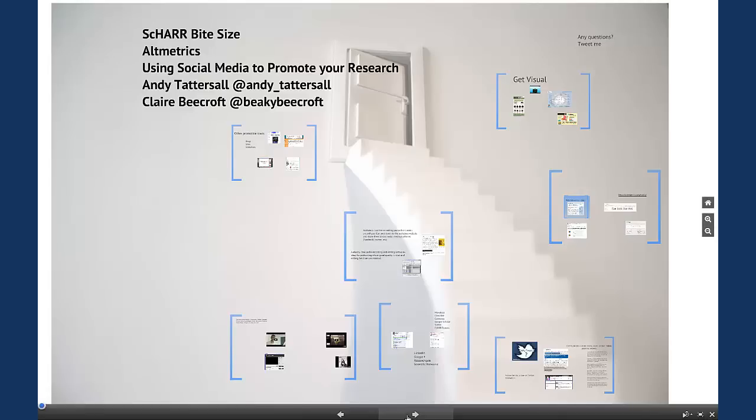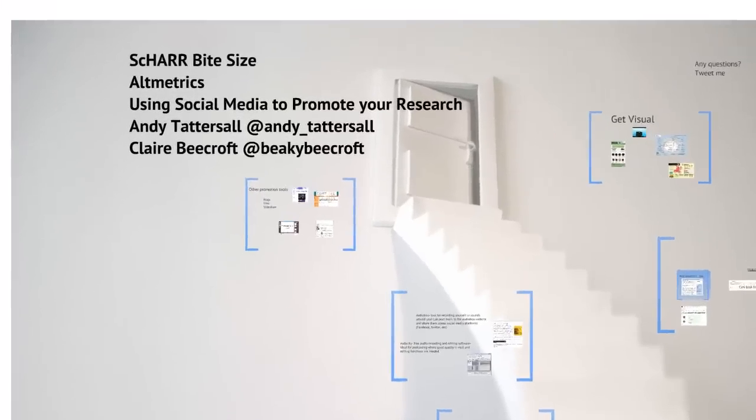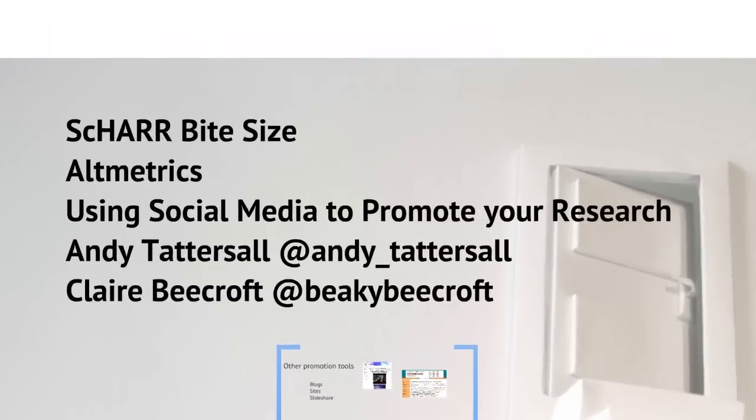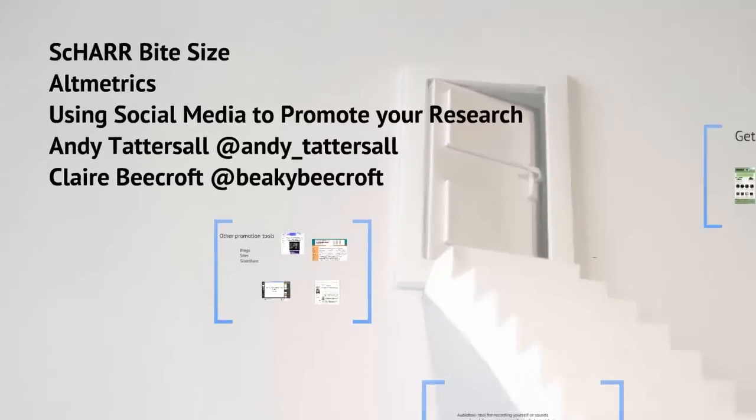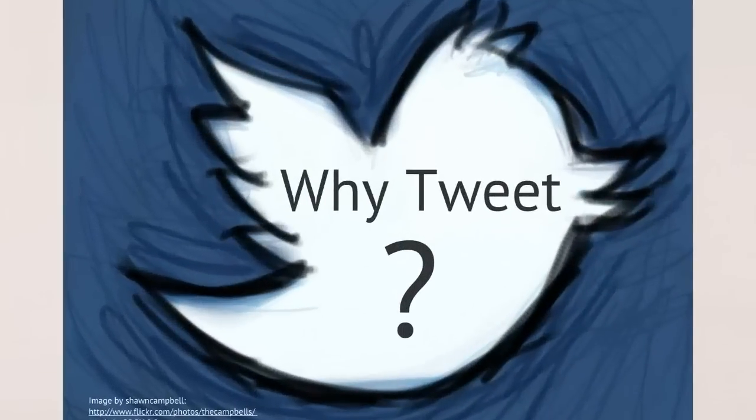Hi, this is the 30th bite size to promote your research number 30 and this one is called Altmetrics. My name is Andy Tattersall. This is an abridged presentation that was done from a two hour workshop that myself and Claire Beacroft both ran.